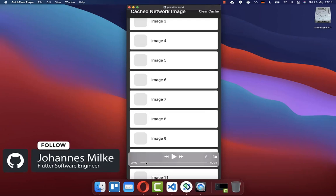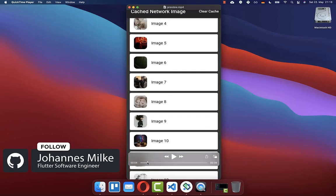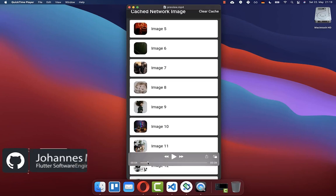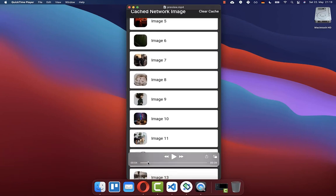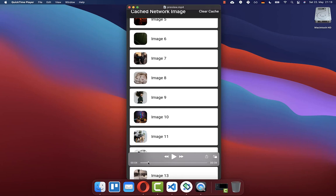We want to cache images to our local file storage by downloading, caching, and then showing these images from the network. This works on Android and iOS.